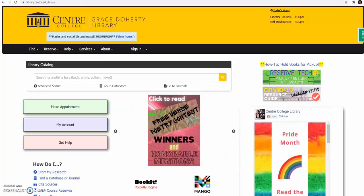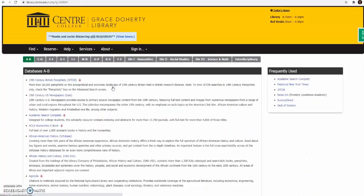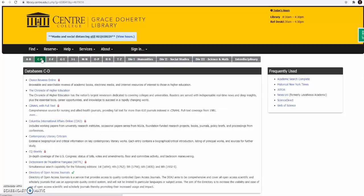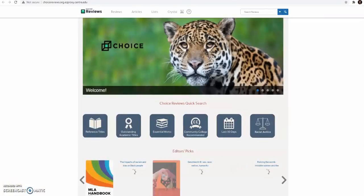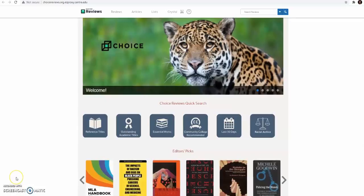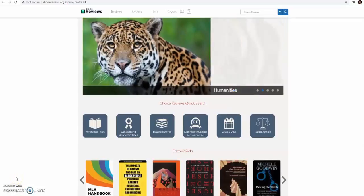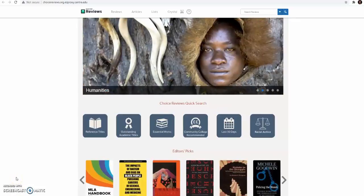Go to the library website at library.center.edu. Click on Go to Databases and select the C-D tab. Select Choice Reviews Online and you may have to log in using your C-D username and password.